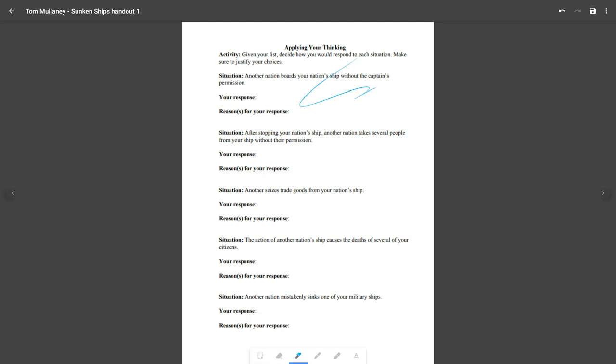And so I can start writing with it. I can highlight with it, which, oh, there's my highlighter. That's really cool.